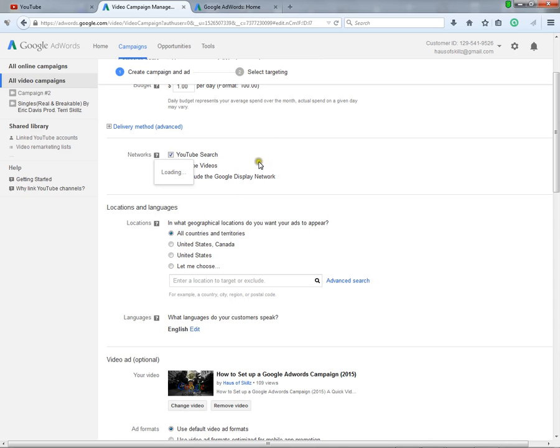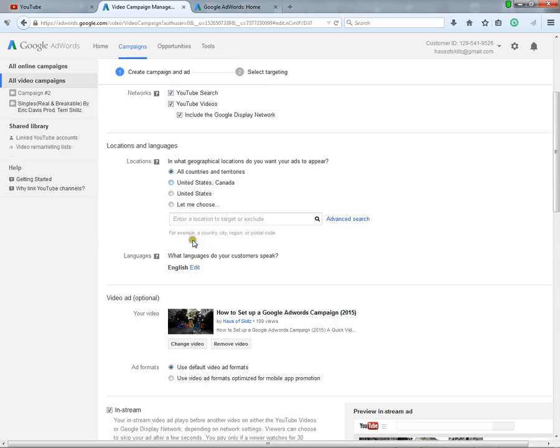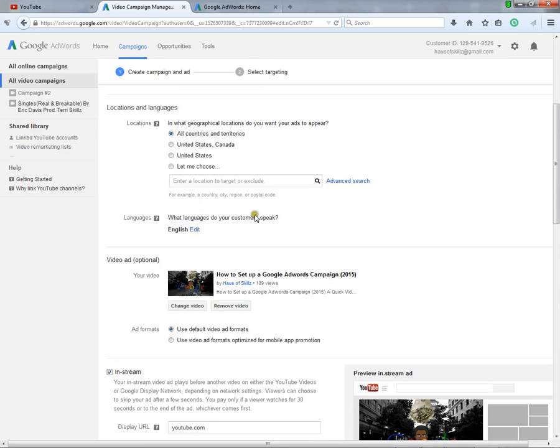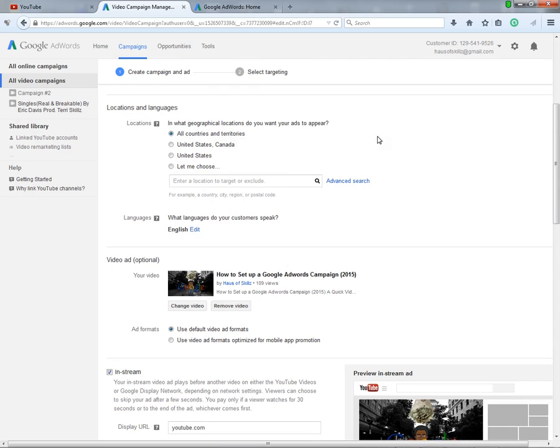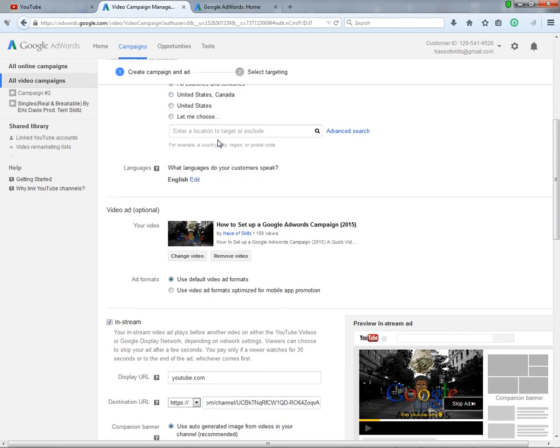Right here for the actual location and language, you're gonna want to put the language that you're talking in. If you're talking in Russian, then you're gonna be putting Russia for the location that you're targeting and the language, but you can play around with it if you really want to.